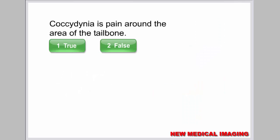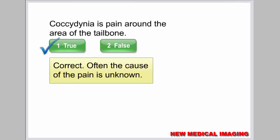Coccydynia is pain around the area of the tailbone. Often the cause of pain is unknown.